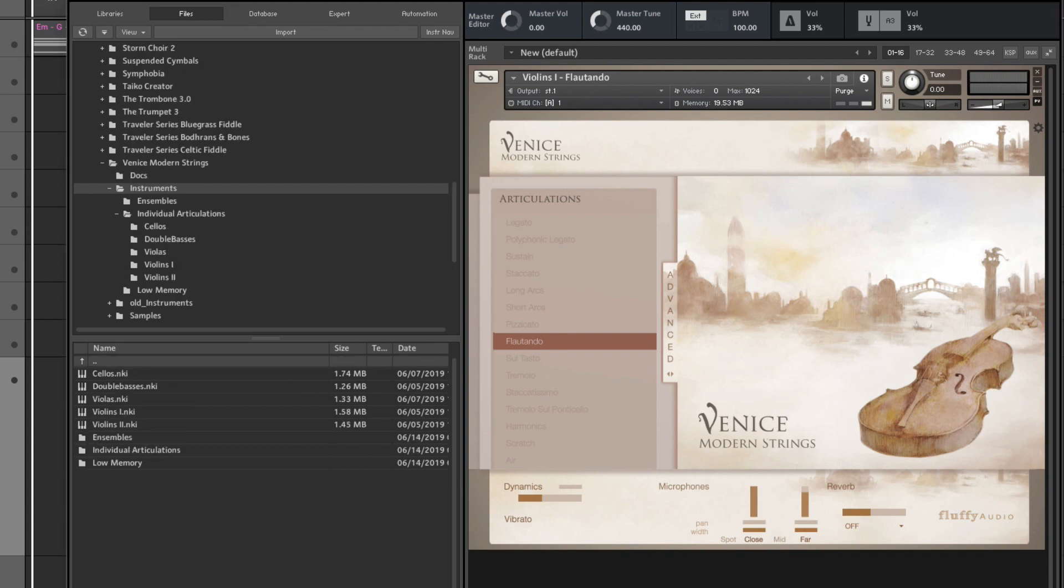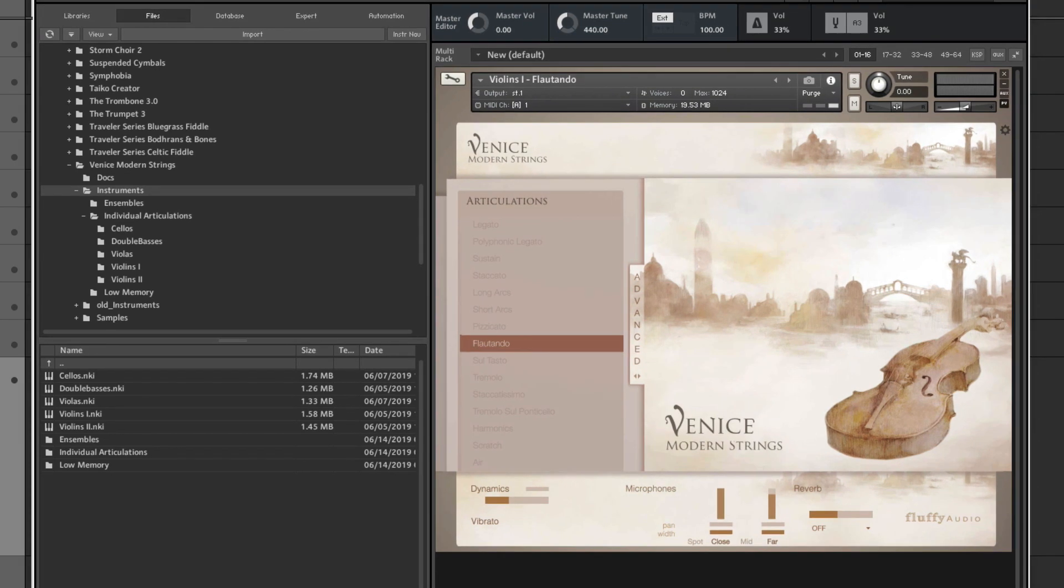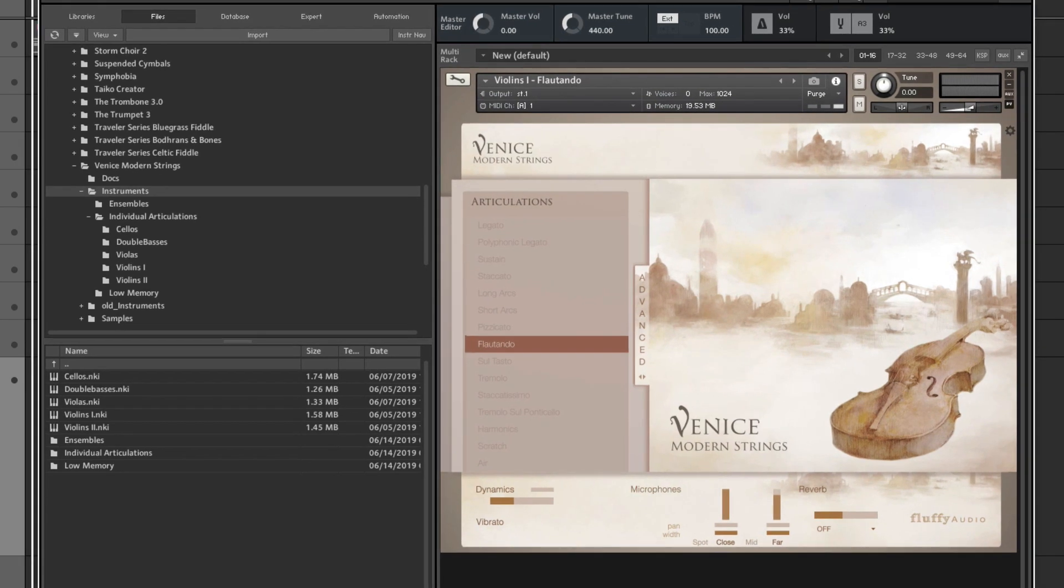All right, so the recordings were made from eight first violins, six second violins, five violas, five cellos, and three double basses, which gives you a more kind of intimate sound, but still rich compared to a full string ensemble. This is much more delicate and intimate, though.